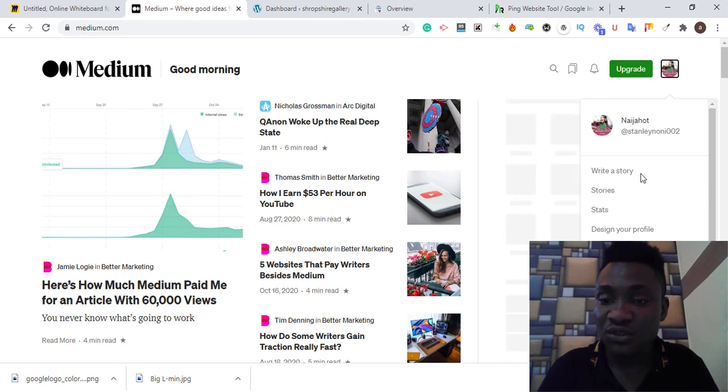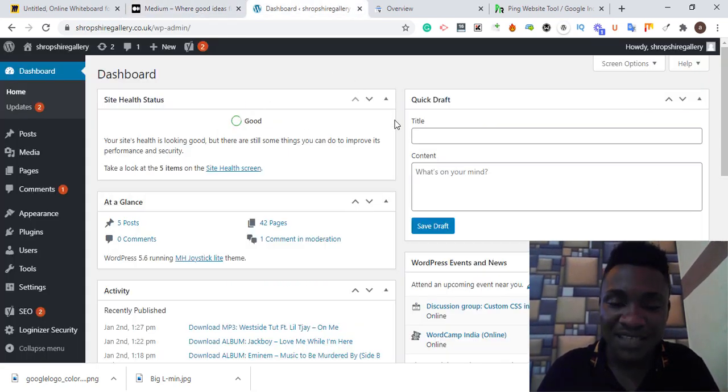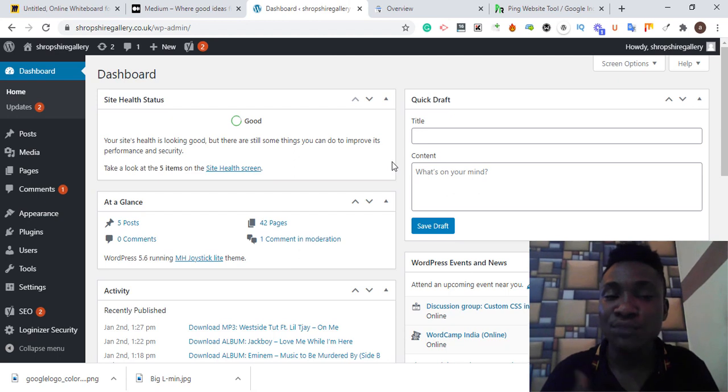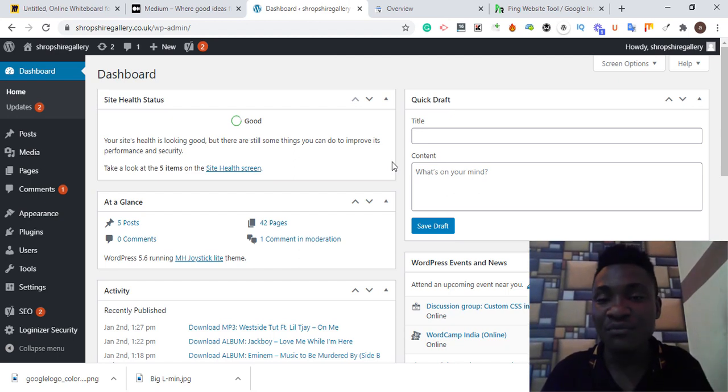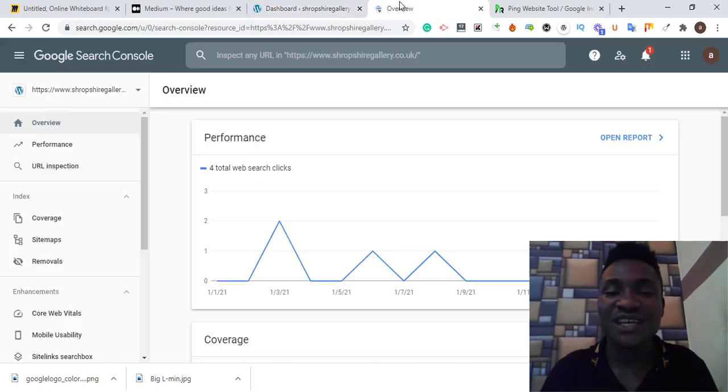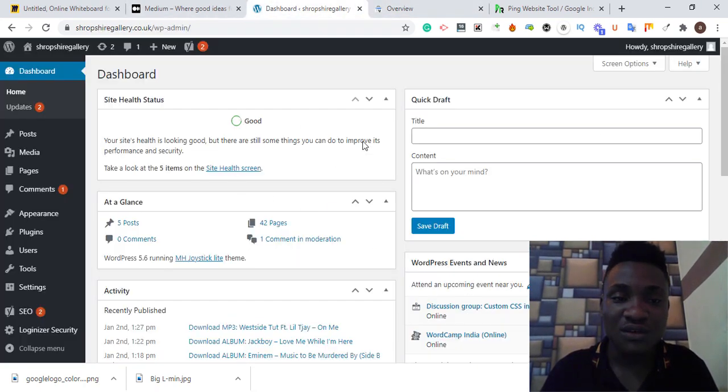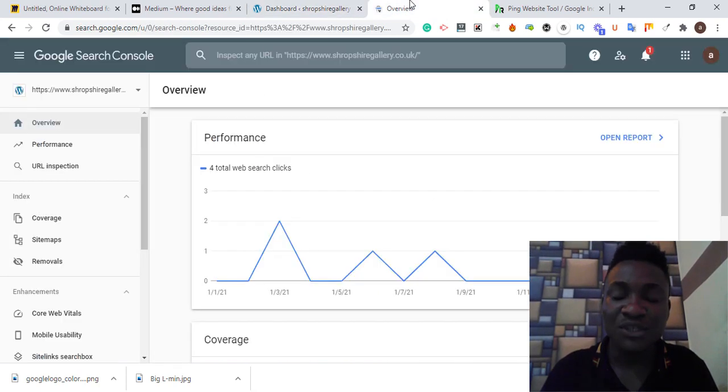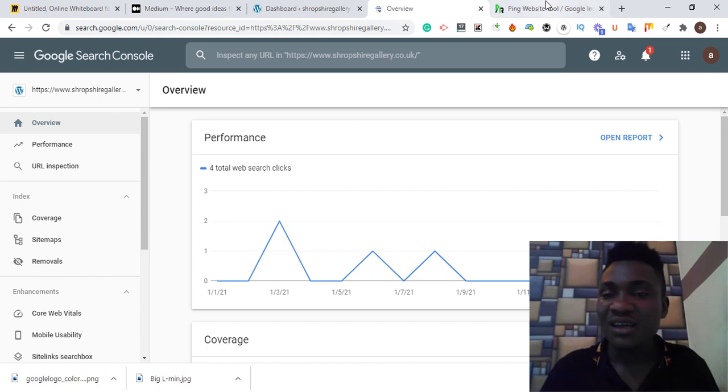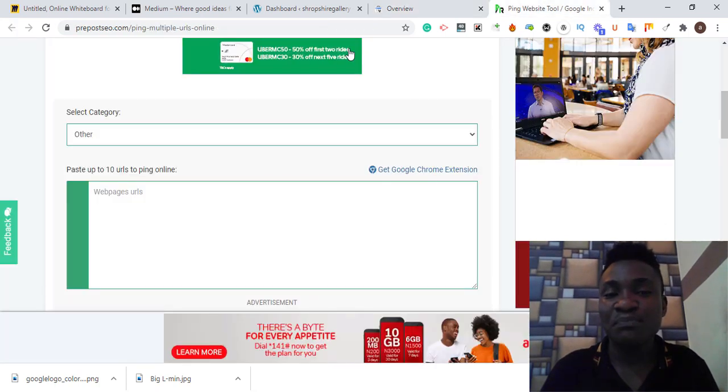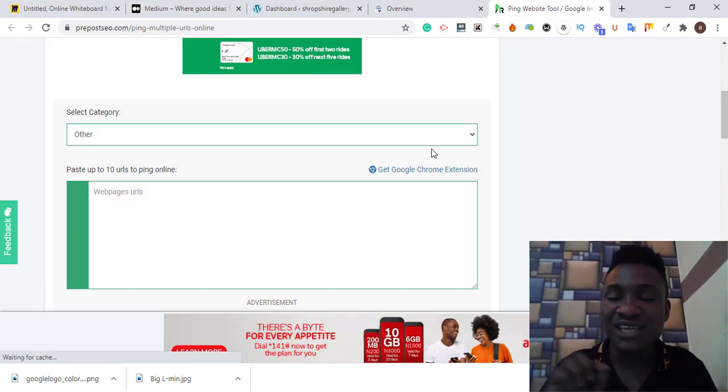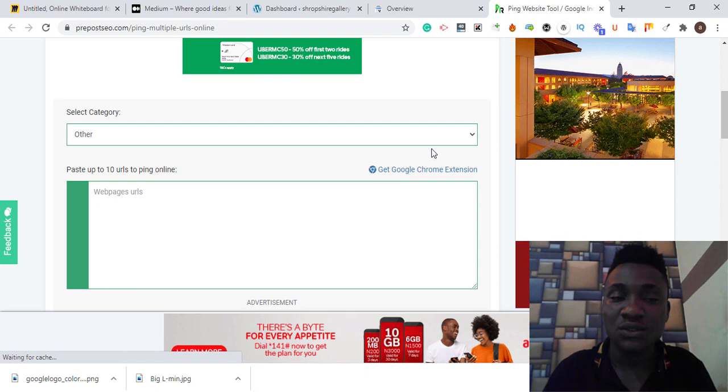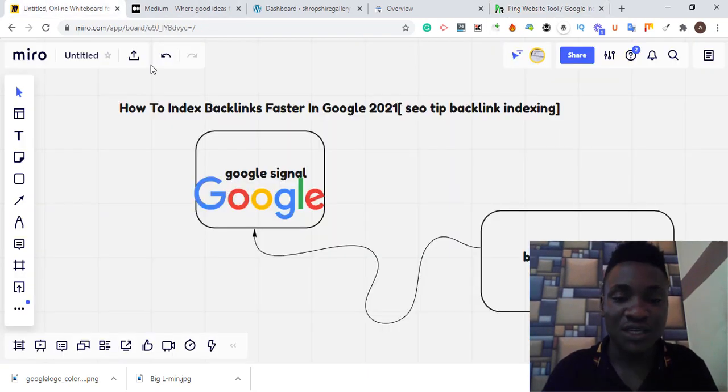You need to get a website, either Blogger or WordPress. In this tutorial I'm using WordPress. Make sure the site you want to use is added to Google Console, which is Google Webmaster. You also need a pinger indexer that is going to send signals to Google.